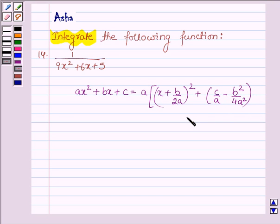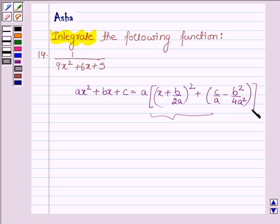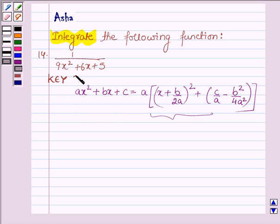To find the integral of the form dx upon ax squared plus bx plus c, we first change the denominator as the sum of squares of two polynomials. See page number 614 of your book to learn more about this. This is the clear idea we are going to use in this problem.